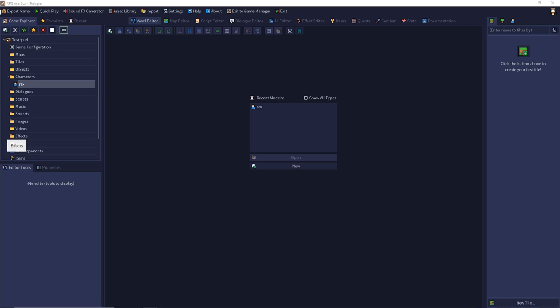Hello and welcome to my video tutorial series RPG in the Box. I am Karsten and in this episode I would like to show you how to create tiles for our first map.